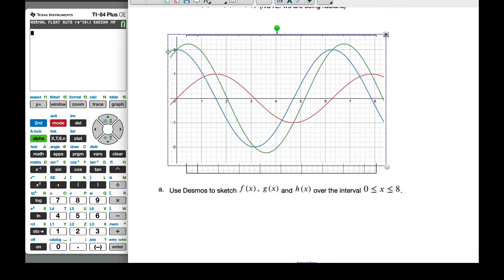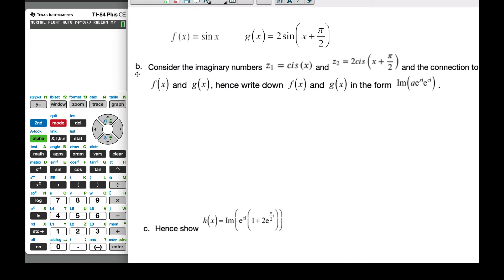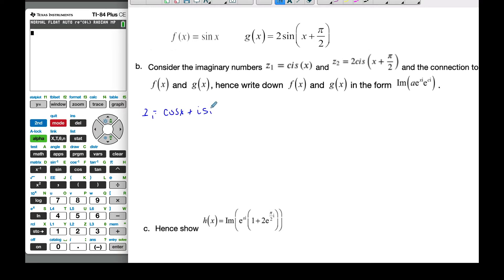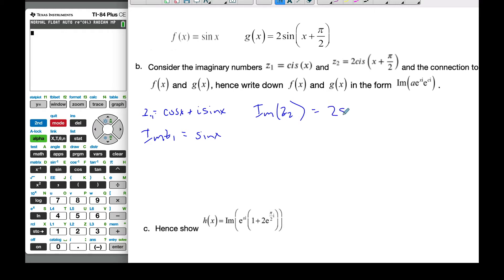There's the setup of our graph. Now consider the imaginary numbers: Z1 = cis(x) and Z2 = 2cis(x + π/2). Note the connection to f and g. If I take Z1, which is cos(x) + i·sin(x), and take the imaginary part of Z1, that is simply sin(x). Similarly, if I take the imaginary part of Z2, I get 2sin(x + π/2).